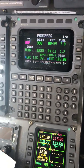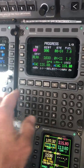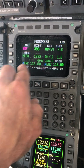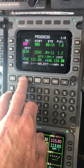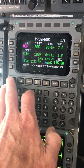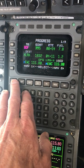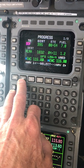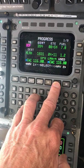Let's do a little overview of the FMS interface, our keypad, and our display. We select the display pages from these buttons up here, and there are really four: perf, nav, flight plan, and progress.